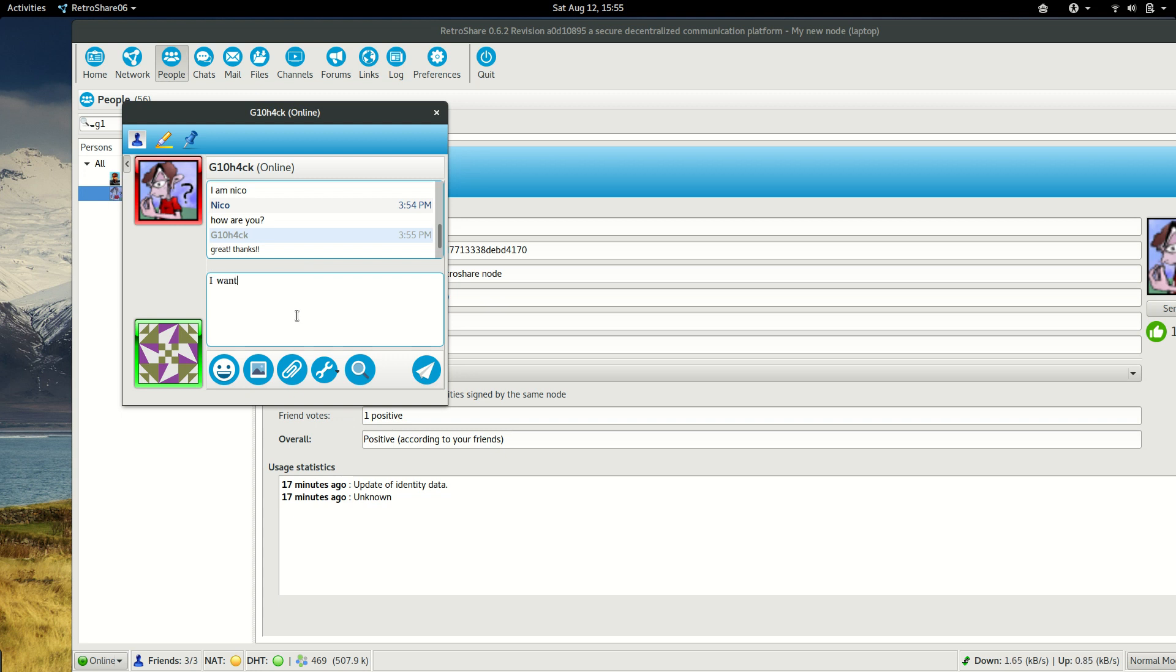When we get acquainted with some person, it's a good idea to add them to our contacts. So it's easier to find them when we want to chat with this person more often.